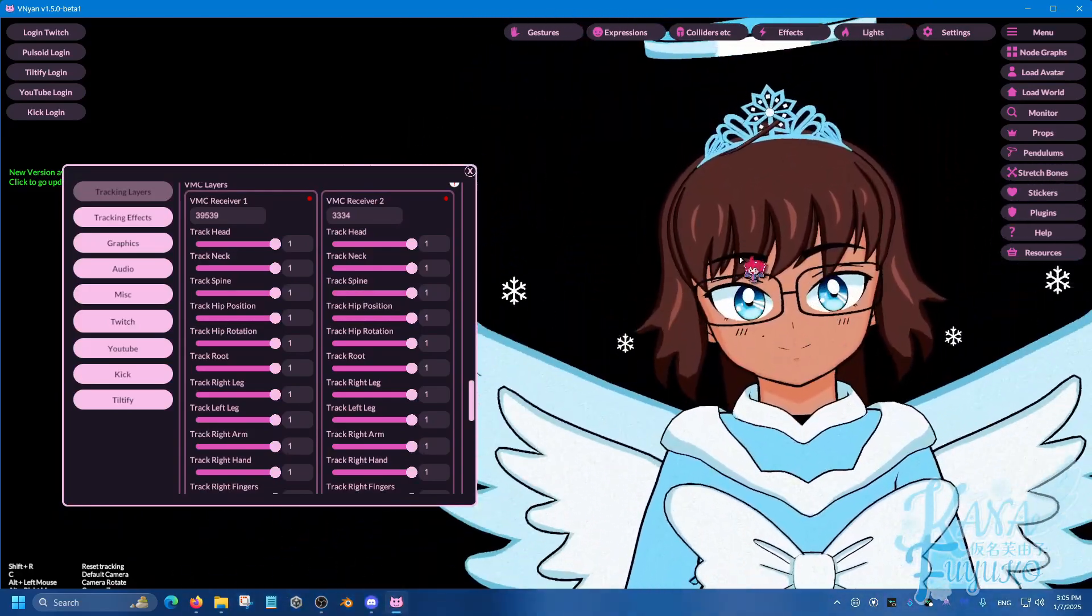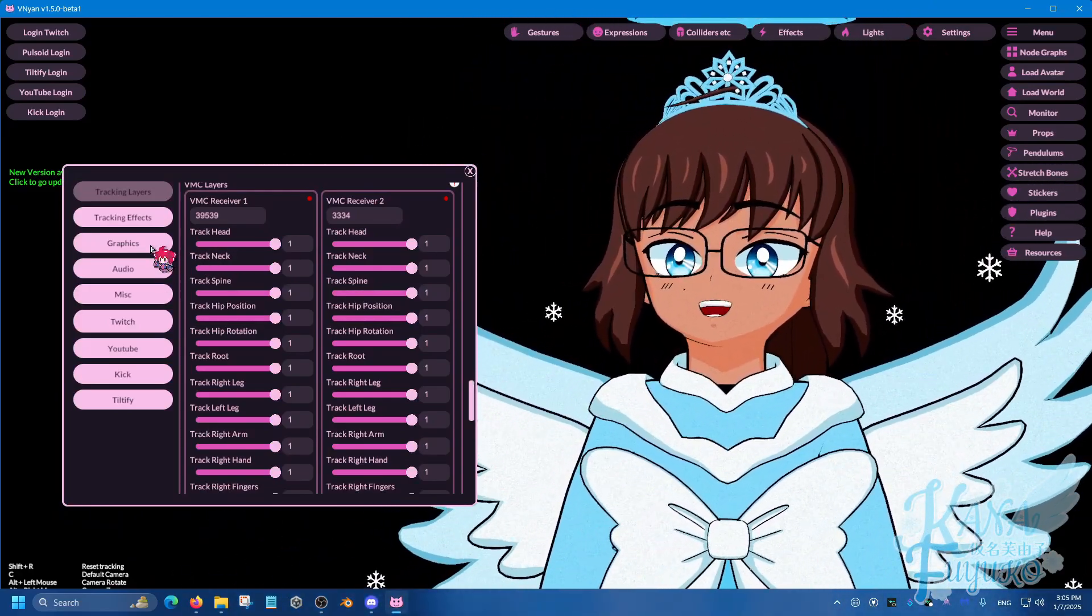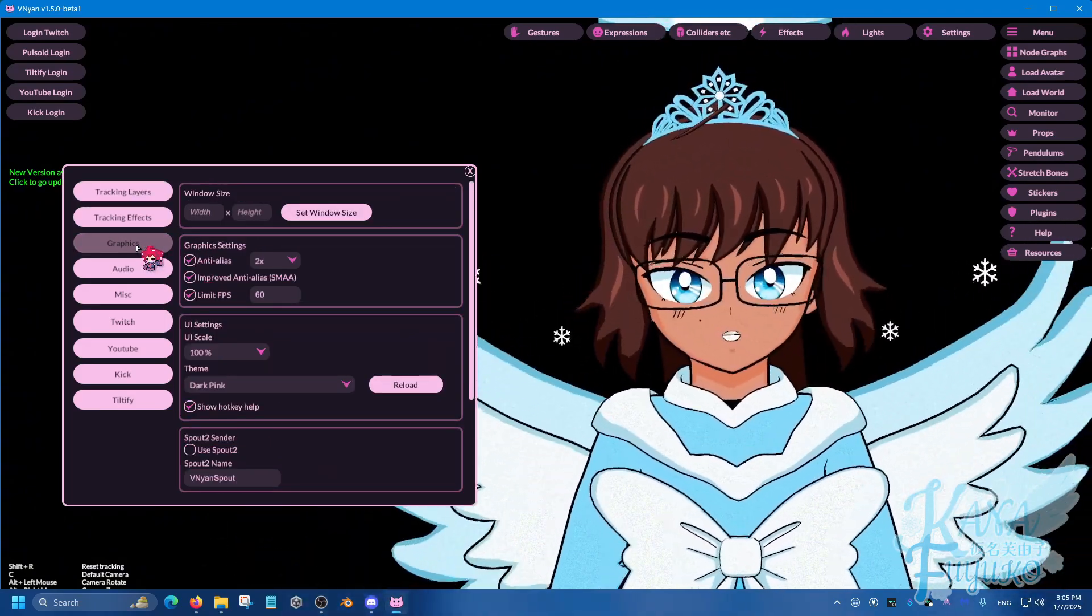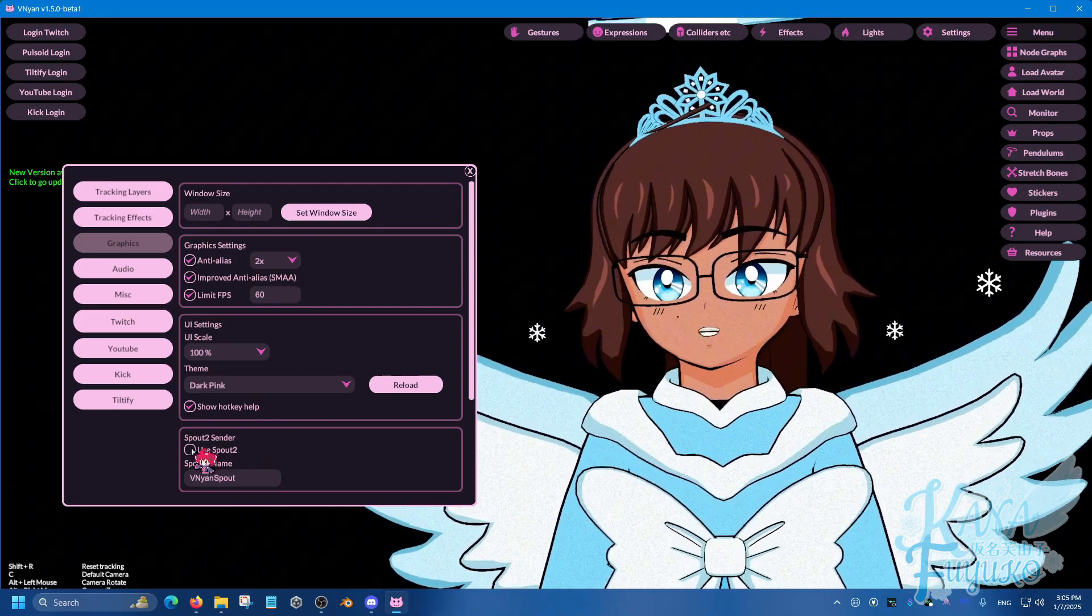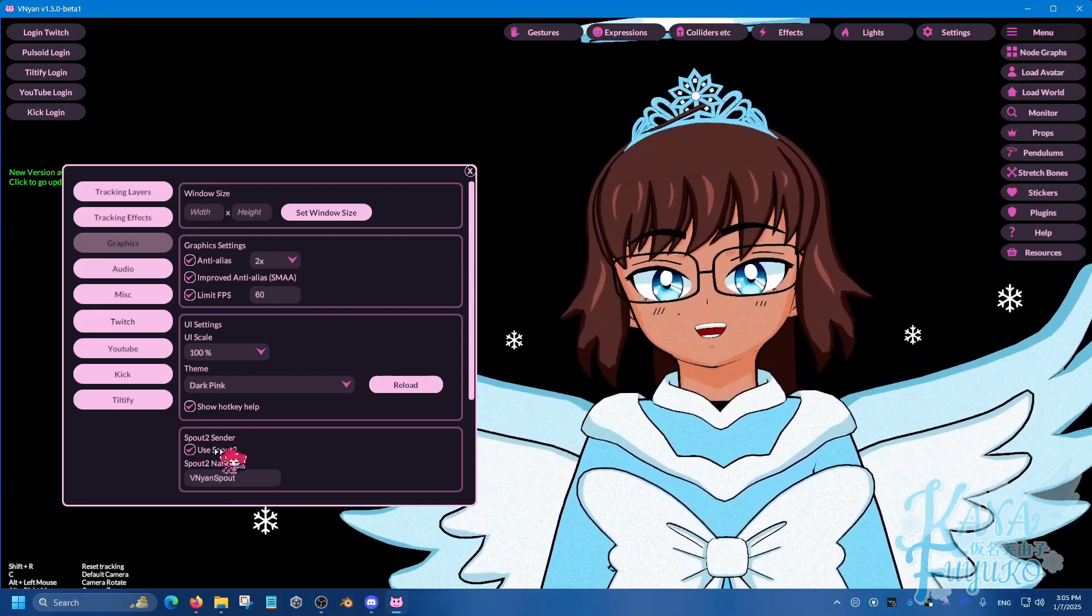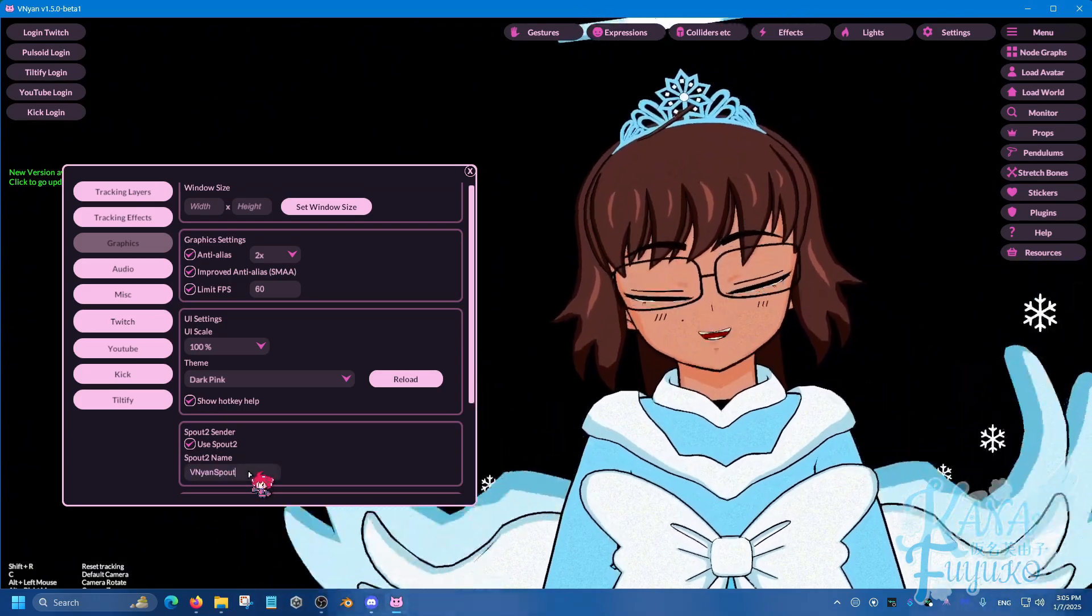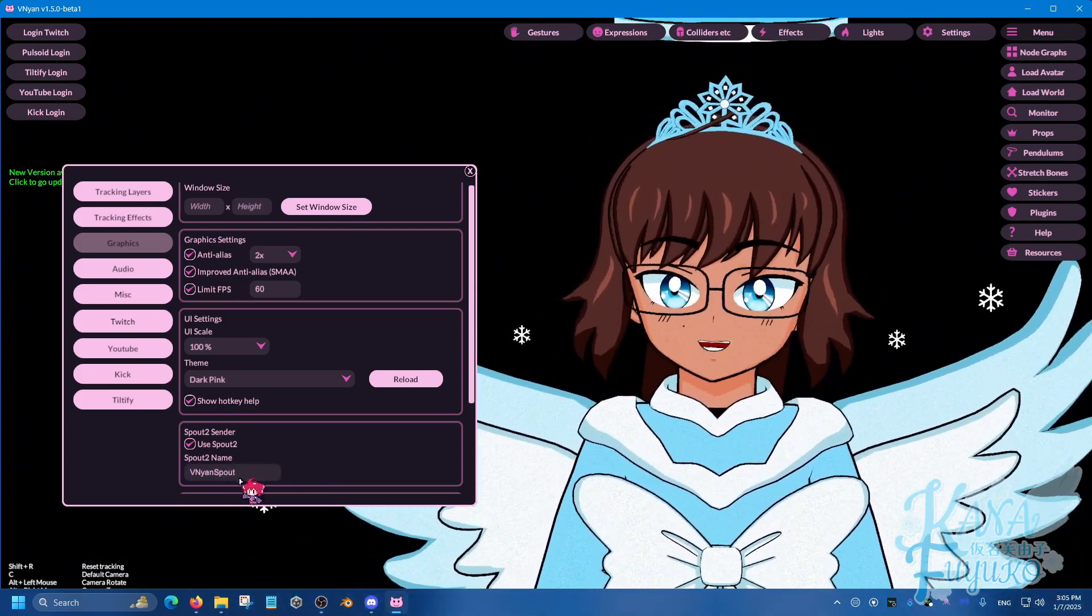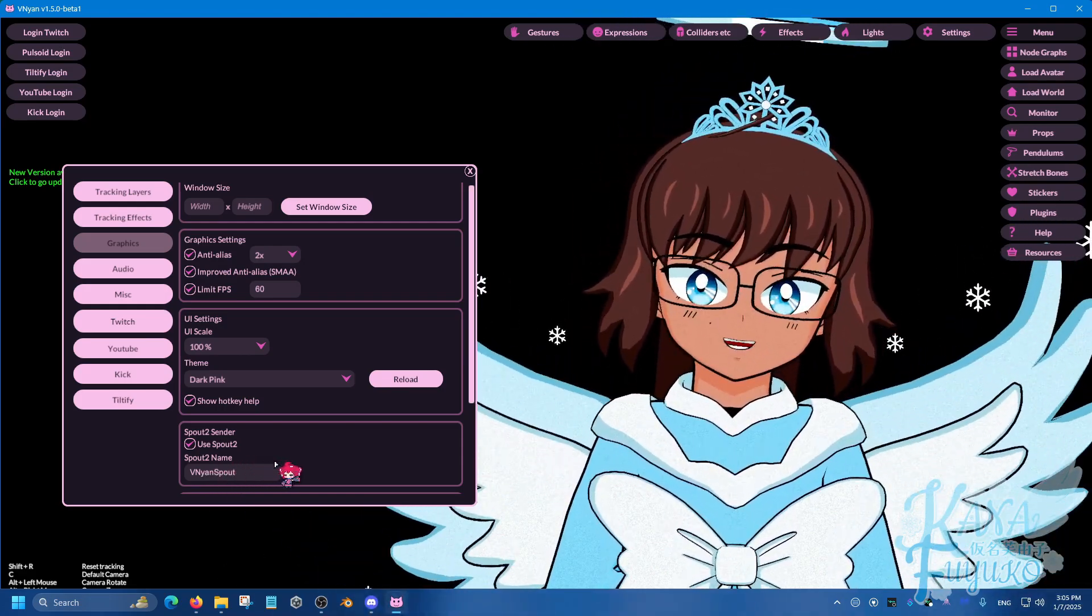Once you have that, what you're going to then do, I believe, is under graphics. You're going to go to your graphics and then over here, there is Spout 2 Sender. Click on this to use Spout 2. You can change the Spout name if needed, but the default one is perfectly fine. It's called VNyan Spout.